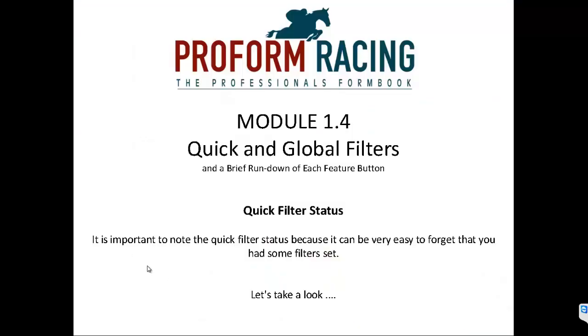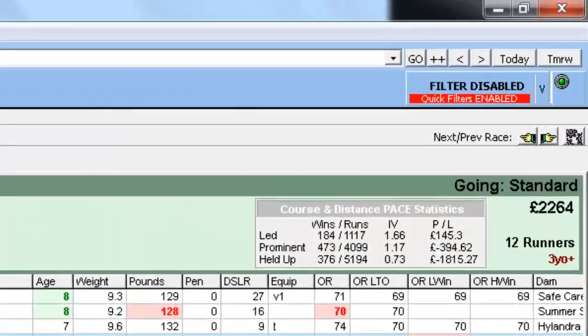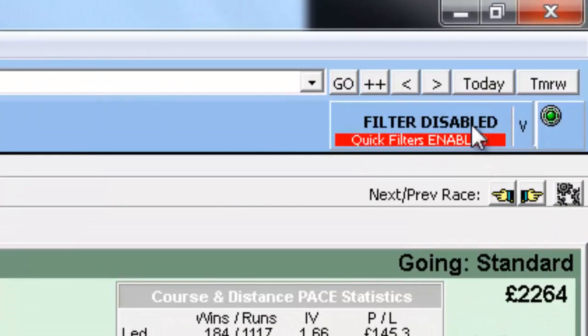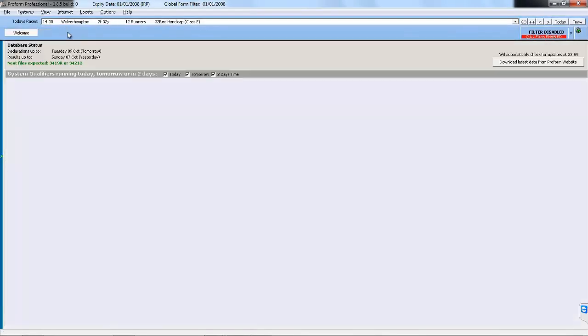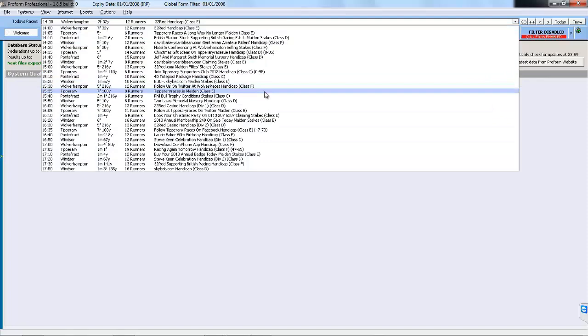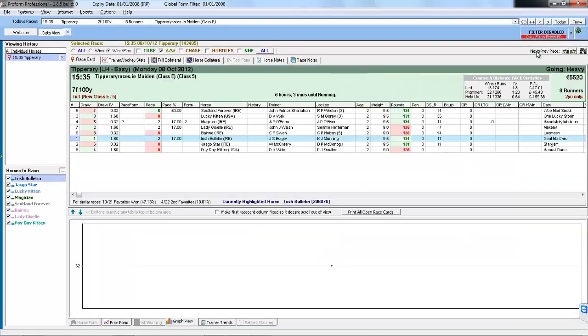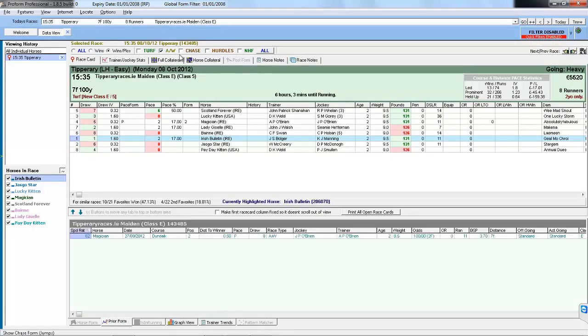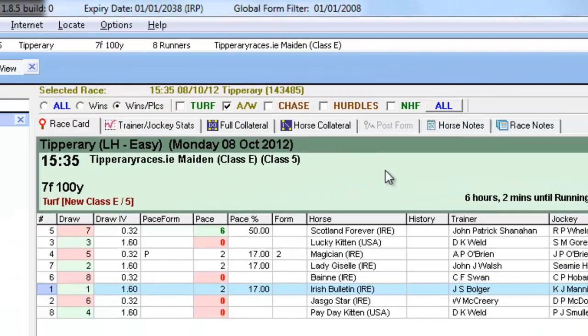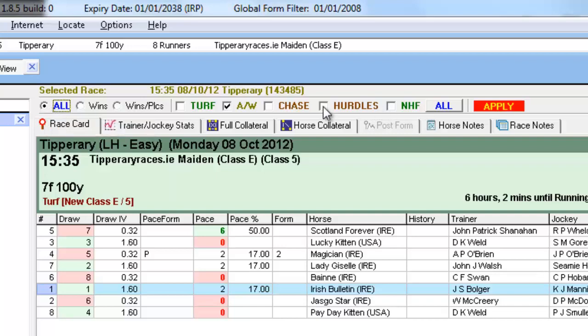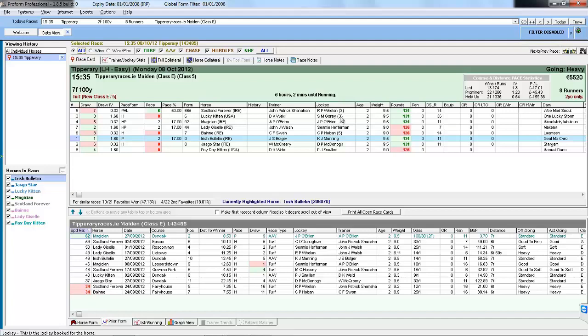Quick Filters Status. It is important to note the Quick Filters Status because it can be easily forgotten that you had some filters set. For instance, we are back in the Form Book now. And we can see Quick Filters are set from the Status on the Filter button. If we were to close the Data View, the Quick Filters are still set. And if we then move to another race and opened it up, we've still got Quick Filters set. So the form you're seeing is still only All Weather Win and Place Form. So it's important to remember and have a quick glance to make sure you've not got any filters set when you're going between different races. And you can quickly put them back to All turned off by clicking All and then All at this side. Click Apply and you'll see the Status disappears because we now have no Quick Filters set and all the form will reappear again.